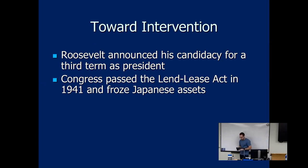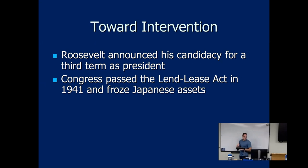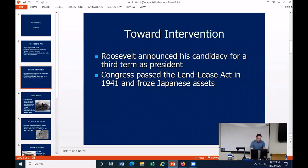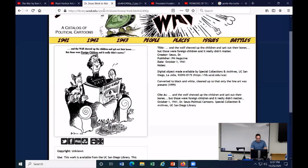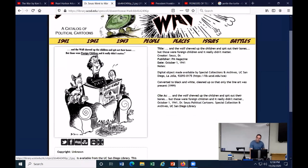There was a committee known as the America First Committee arguing that the United States should not participate in World War II. Big-name people were part of this, like Charles Lindbergh — who made the first non-stop solo flight across the Atlantic — and Henry Ford. This was much to the frustration of FDR and also Dr. Seuss, who frequently went after this isolationist perspective in 1940 and 1941.